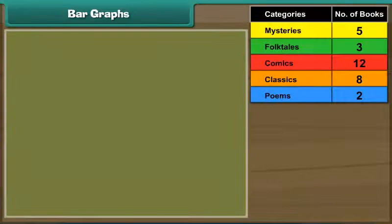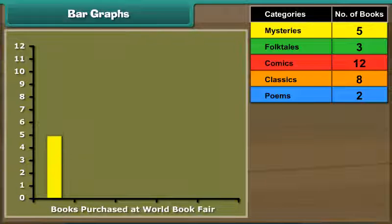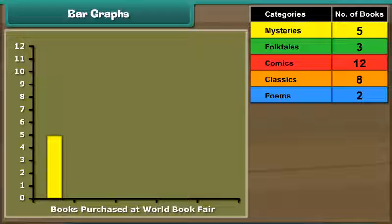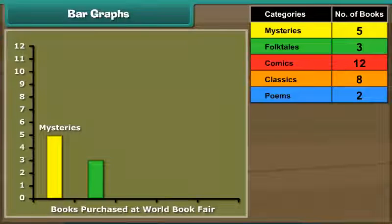Let us now organize Ravi's data in the form of bar graphs. We first draw a bar 5 cm tall to represent mysteries. Then we draw a bar 3 cm tall to represent folktales.